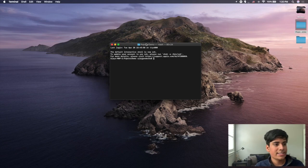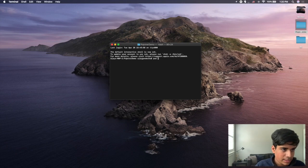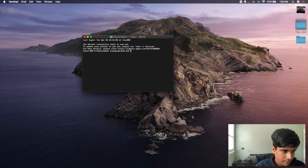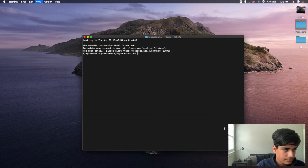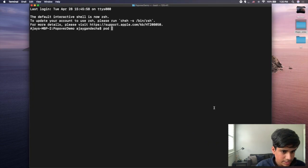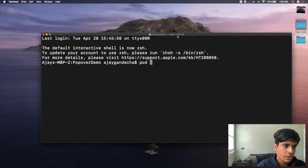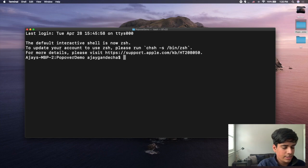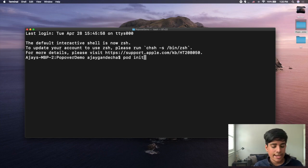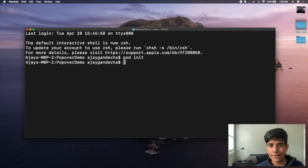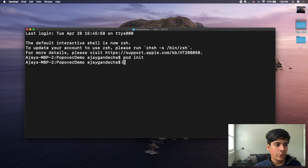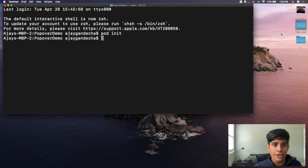After that, navigate to your terminal where it is set to that particular folder. Type in "pod init" and click enter. What this does is create a pod file for us so that we can specify which pod we want to install. You know it's done running when you see a second blank line appear. Now you can move your terminal window to the side and open up your folder — you will see the pod file has been created.